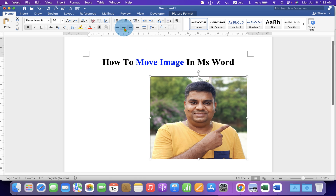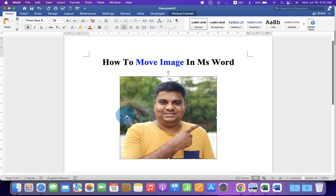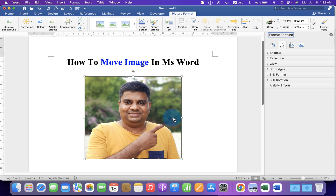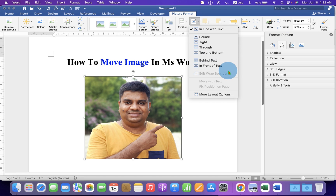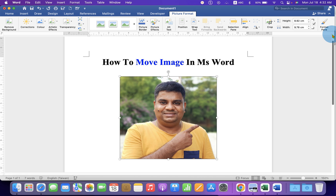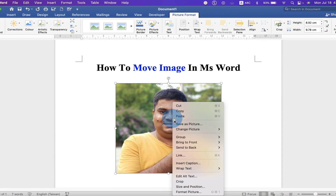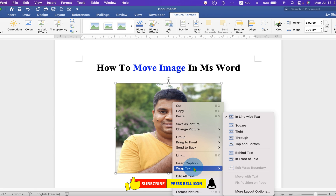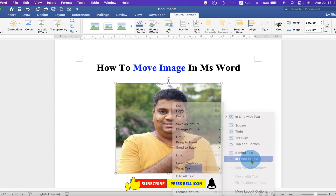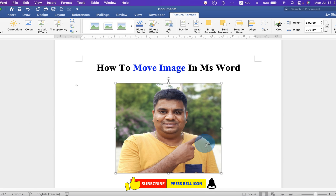But if you want to move the image freely, then double-click on the image. You will see the option Wrap Text. You have to select 'In Front of Text', or you can also right-click on the image, go to Wrap Text and select 'In Front of Text'.